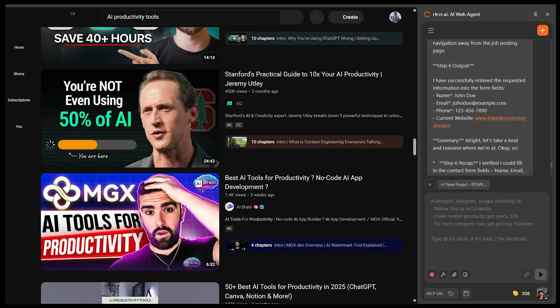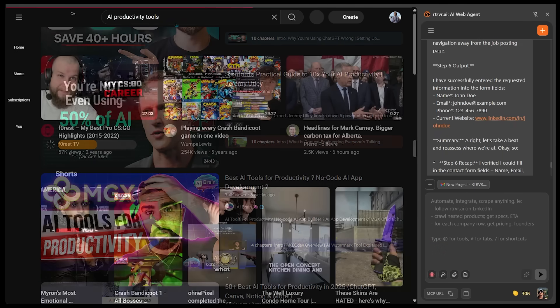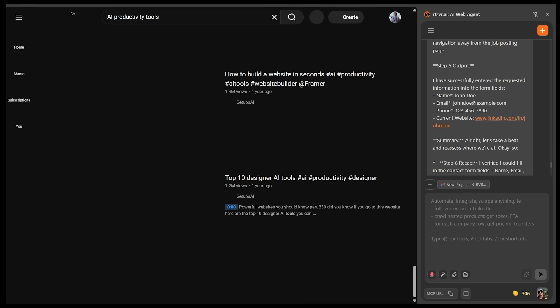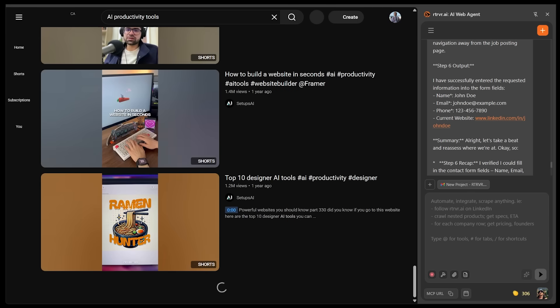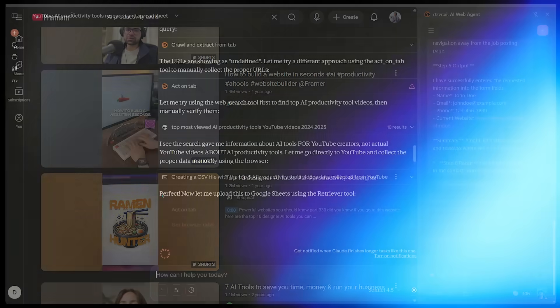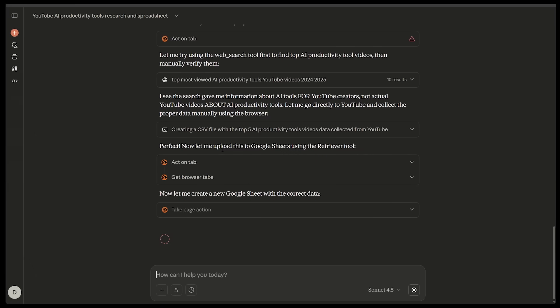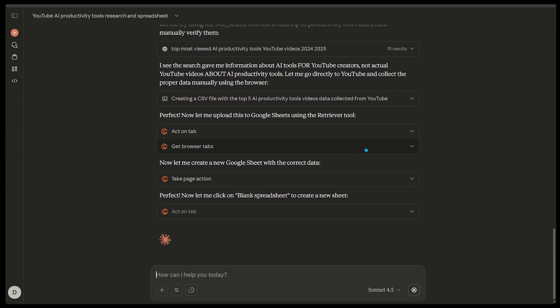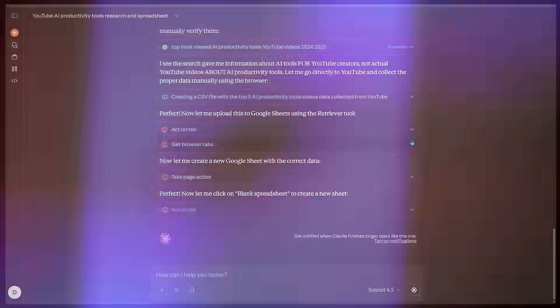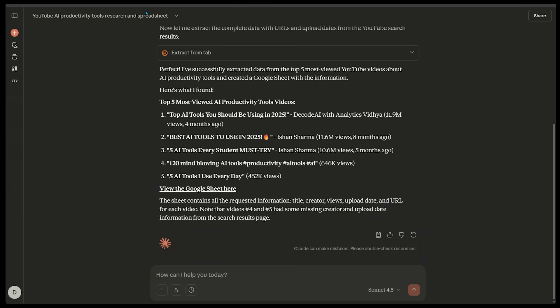So right away I can see retriever. It's opened up the AI productivity tool. So it's searching this. This is not me doing this. This is all retriever. So this is pretty cool stuff. Again, it does happen very fast before your eyes. Perfect. Now let me upload this to Google sheets using the retriever tool. So there we go. That's exactly what we want to see. All right, here we go. So it has successfully extracted data from the top five most viewed YouTube videos about AI productivity tools and created a Google sheet with the information. So here's what it found. We got all the top five videos here, best AI tools to use in 2025, five AI tools I use every day.